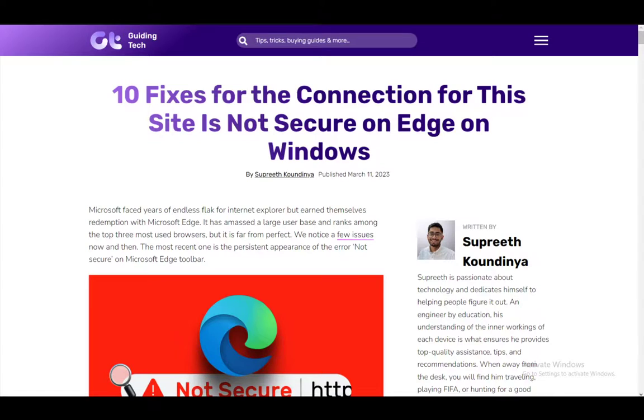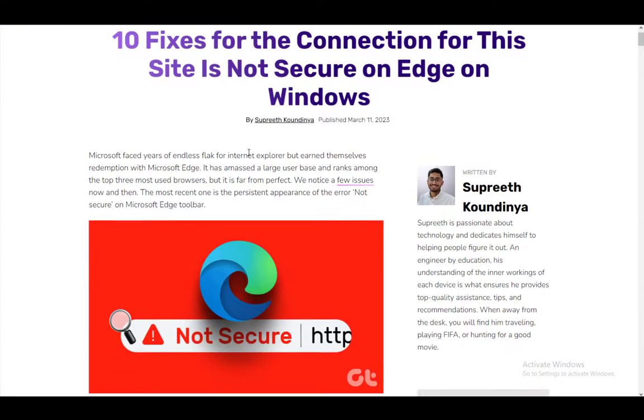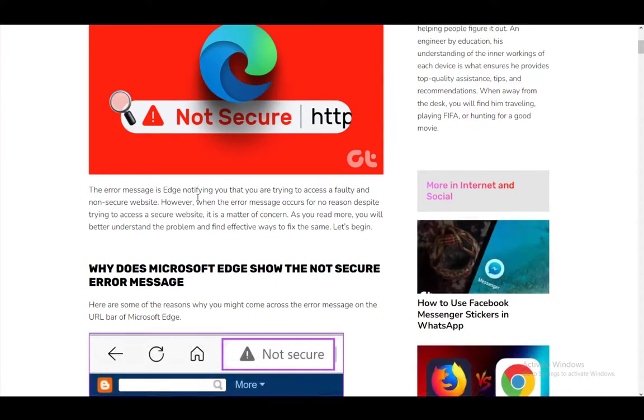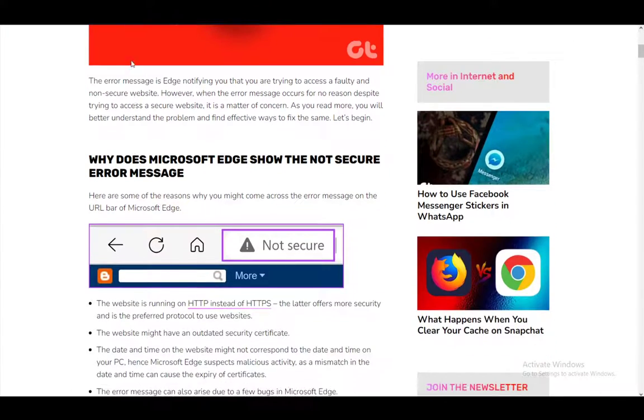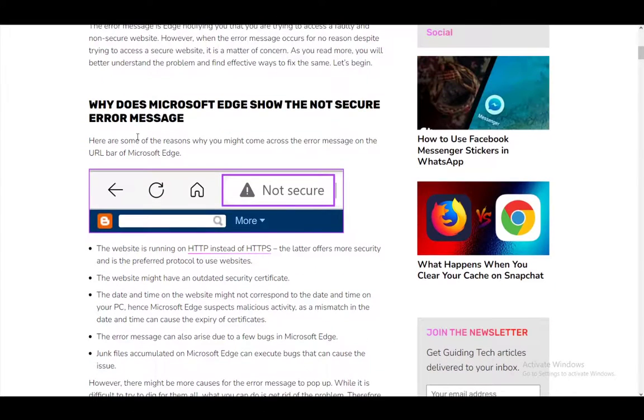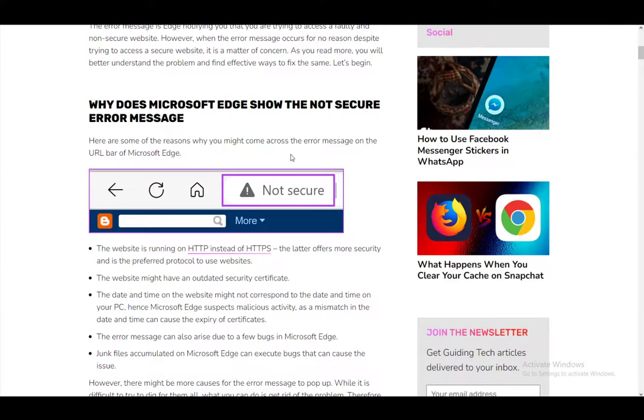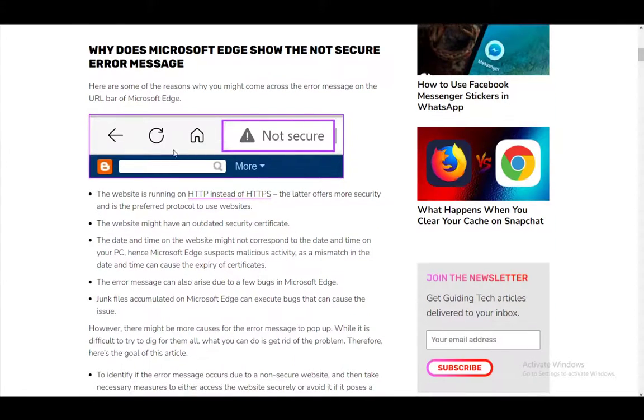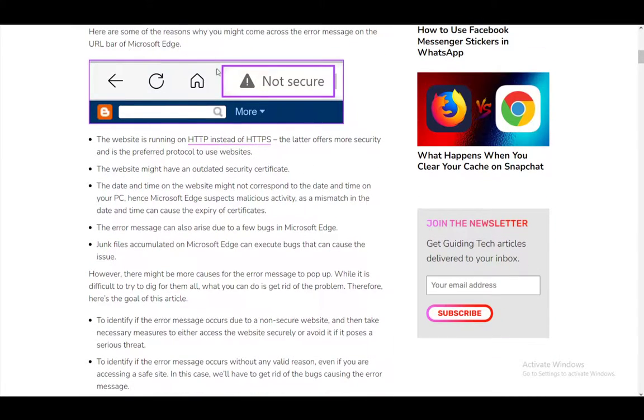Let's get right into it. Edge is the integrated web browser for Windows devices and is the successor to Internet Explorer. You might see this 'not secure' message, which basically means the website is running on HTTP instead of HTTPS, the latter being the secure HTTP version.